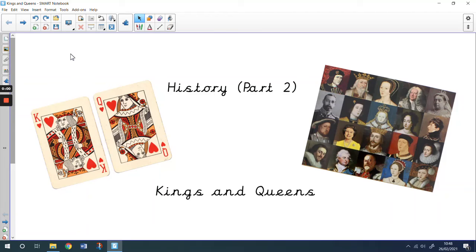Hi everyone. In today's history lesson, we're going to find out a little bit about kings and queens. Not every country has a king or a queen. Some countries have a leader called a president or a prime minister. In our country, we have a queen and a prime minister.